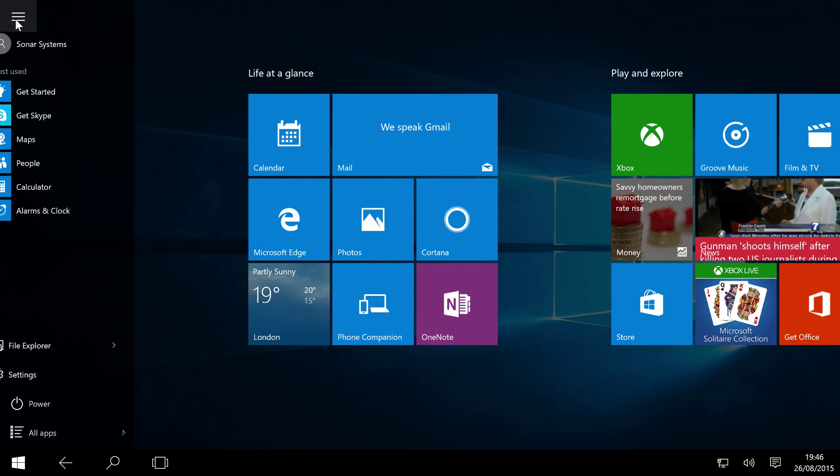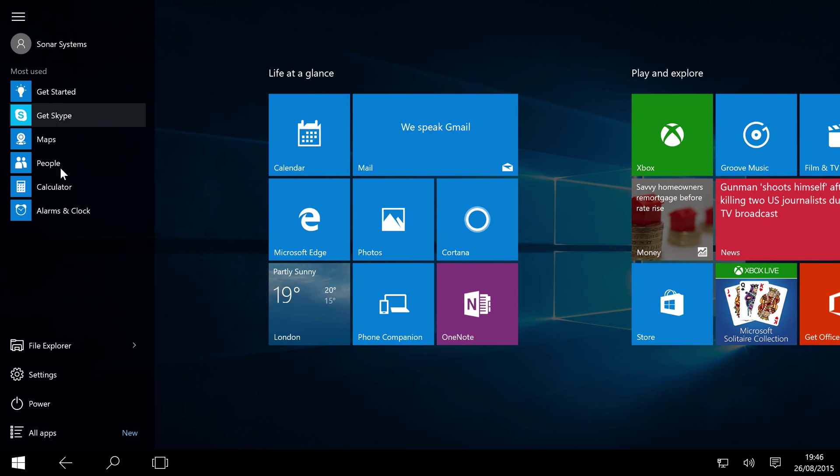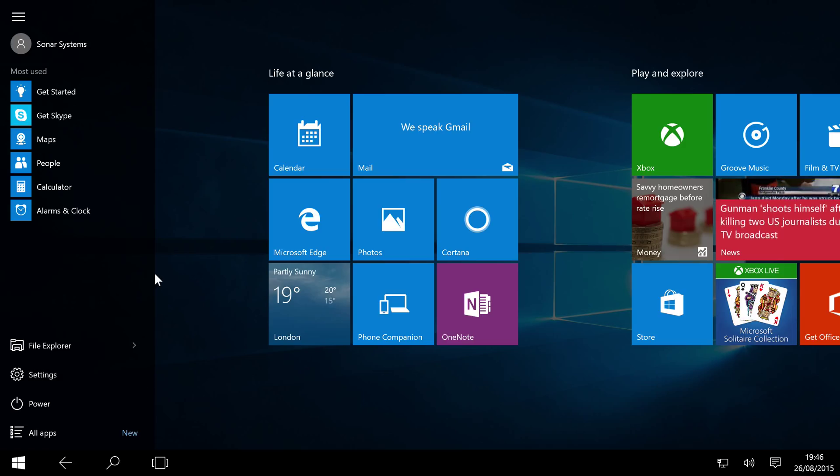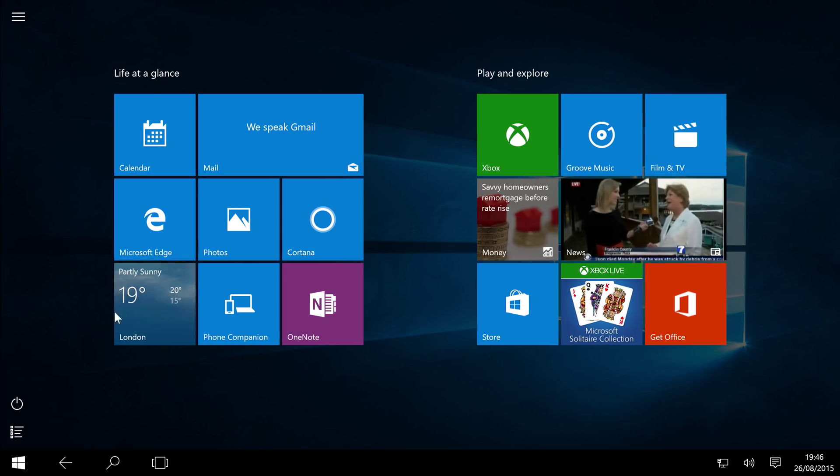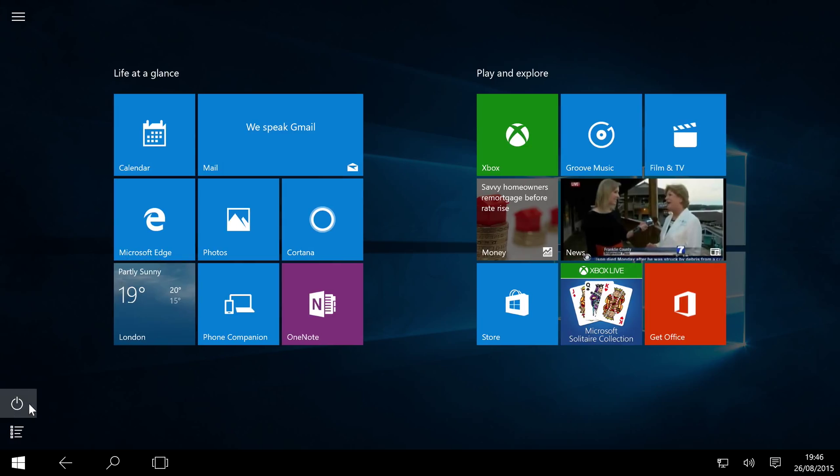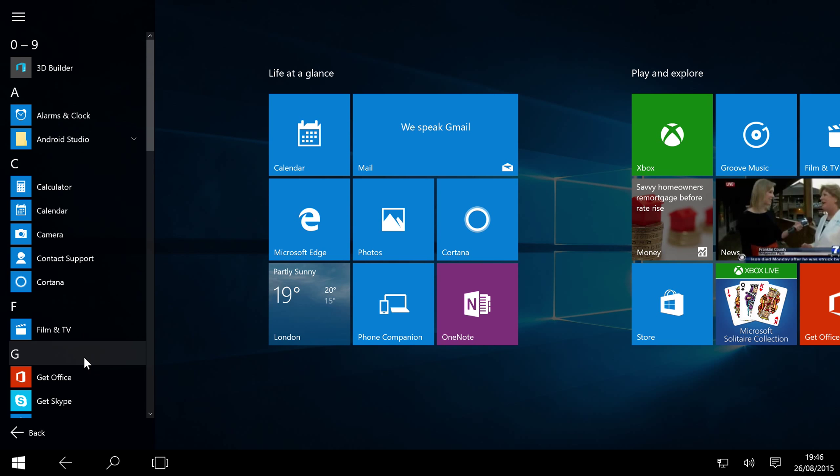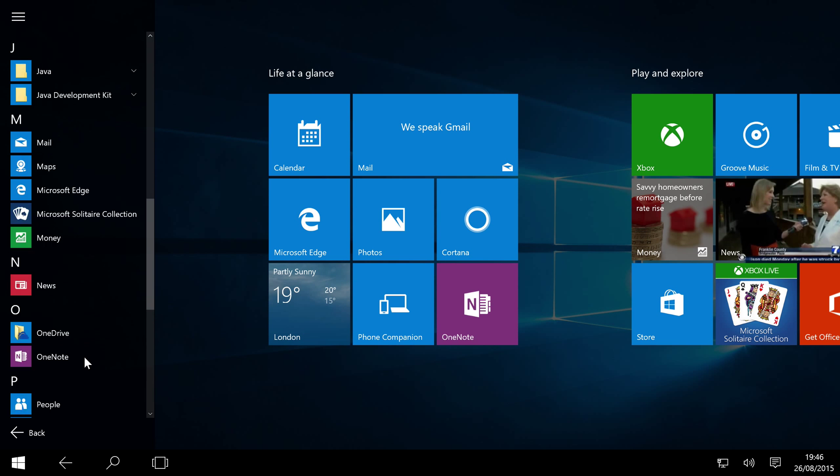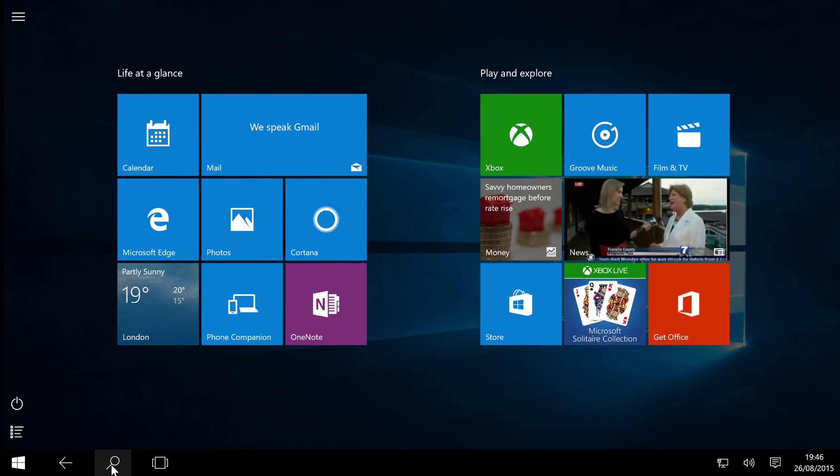So like I was saying, this is the equivalent of part of the start menu, or the traditional start menu in Windows 7 and older Windows. This is just a simple power button - sleep, shut down, restart - and this is just all of your applications.